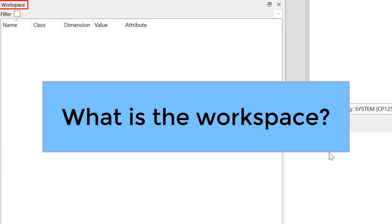The first question is, what is the workspace? Workspace is nothing more than a collection of variables that you've been using.